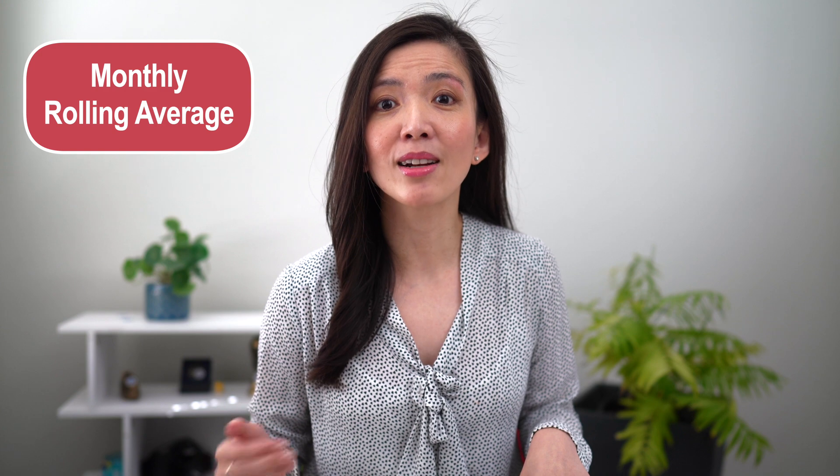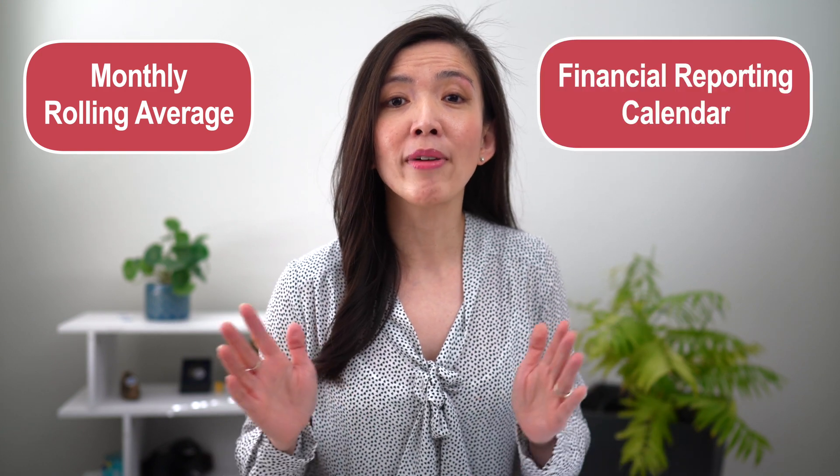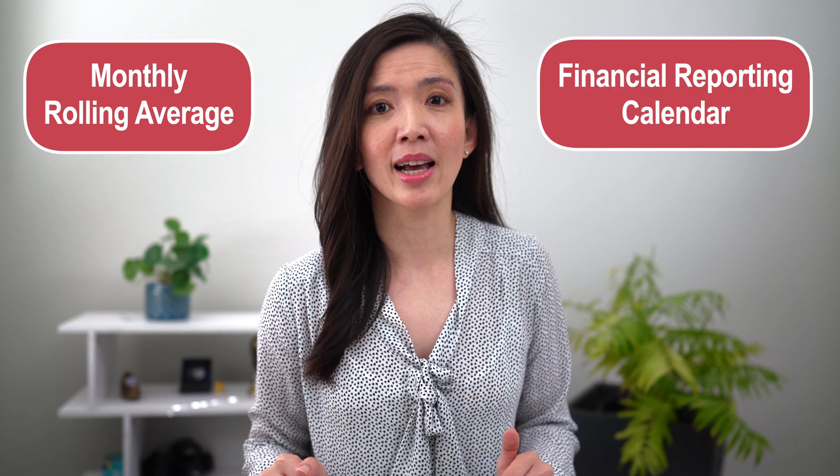Recently, I encountered a problem. I was stuck when I was trying to calculate monthly rolling average that works for financial reporting calendar.